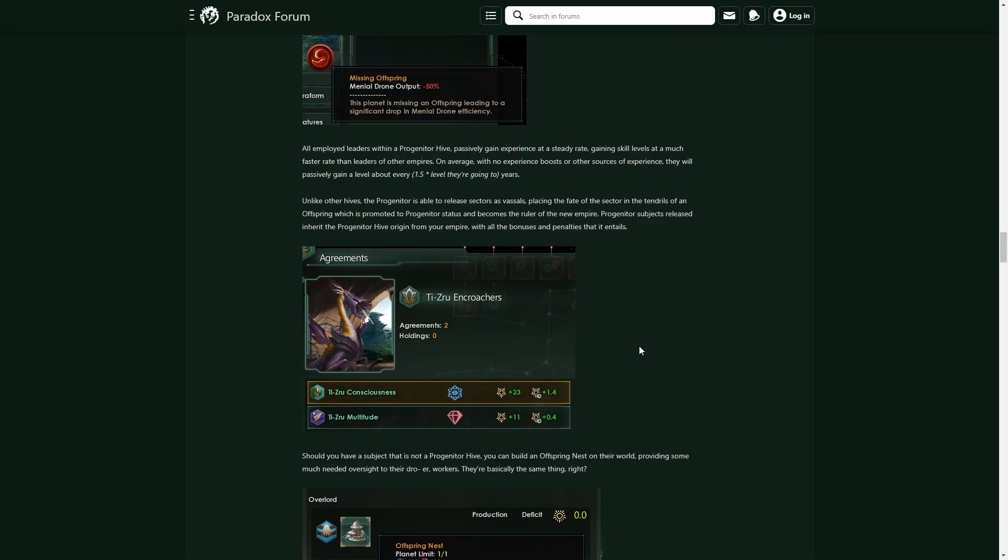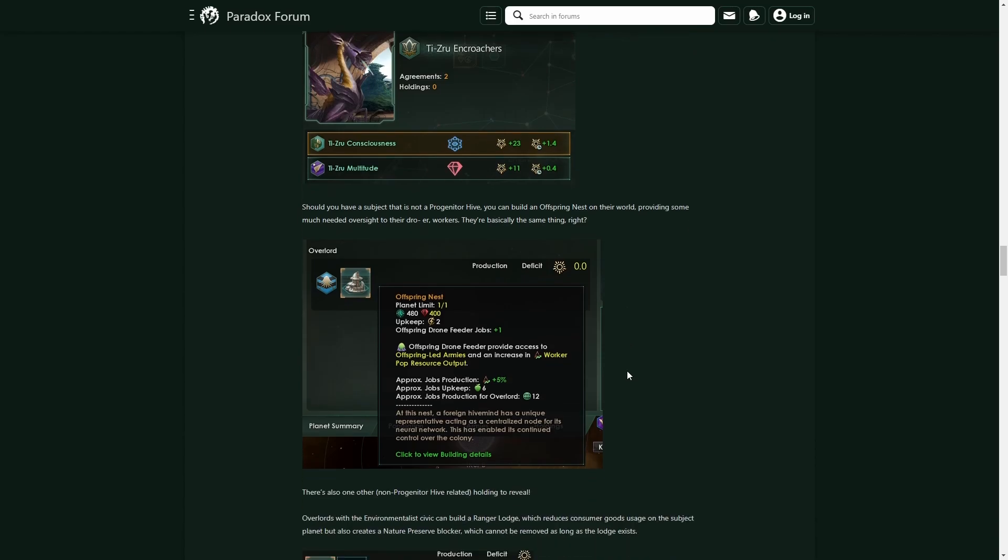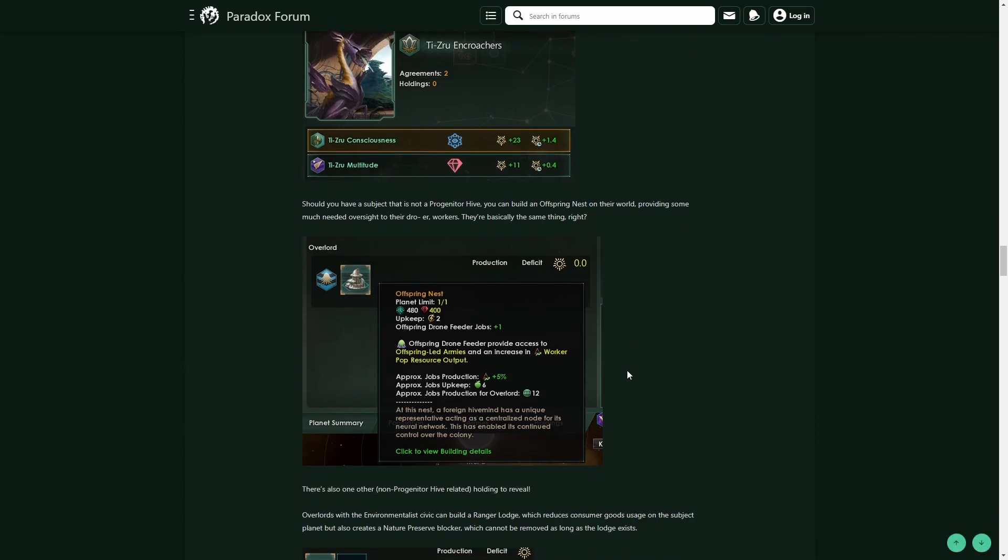You can actually build your own Offspring Nest on their planet to help kind of get them up and running. They're not going to be exactly as efficient as your own drones, but it is going to give them a little buff.